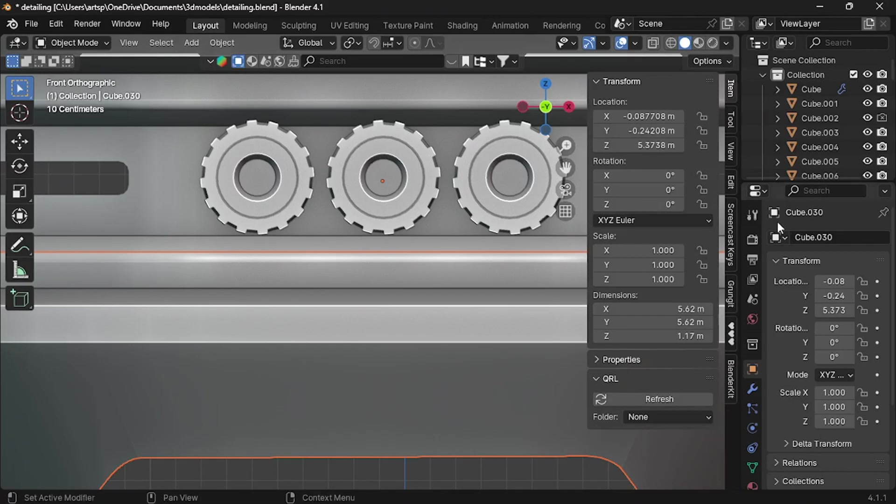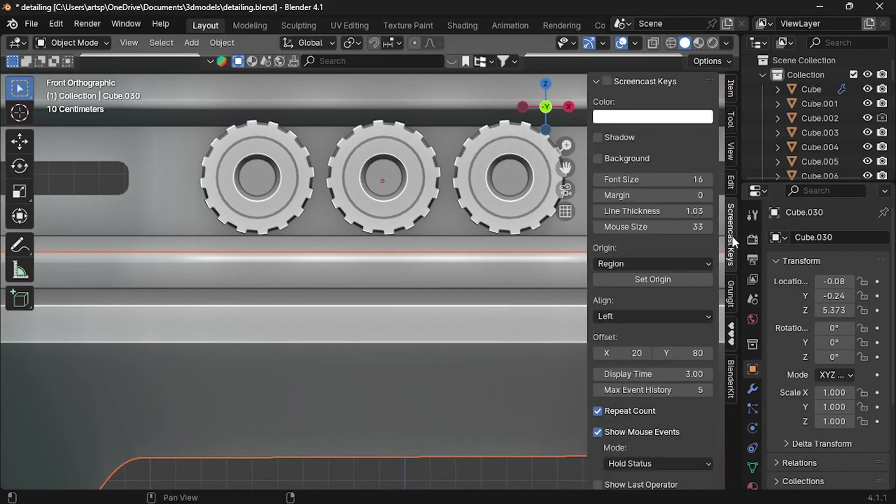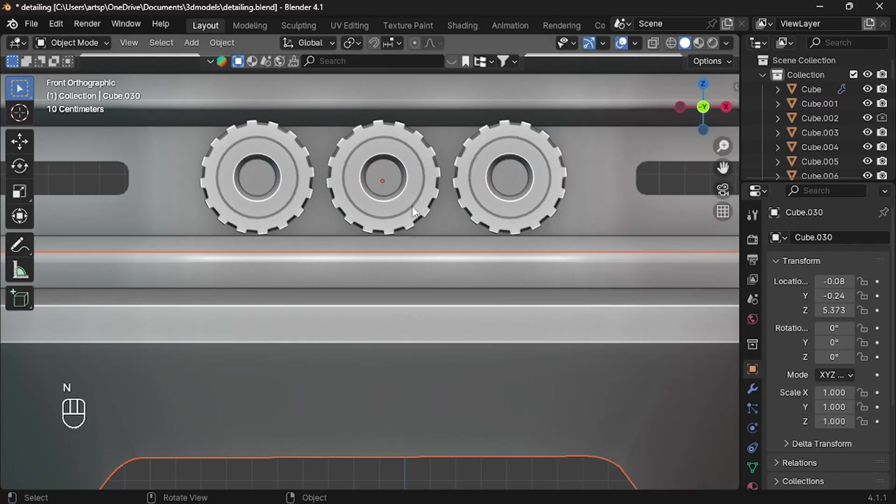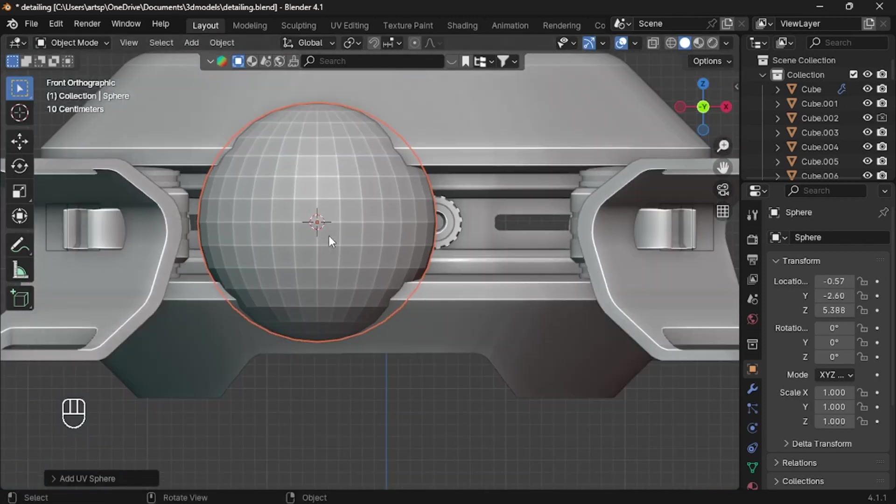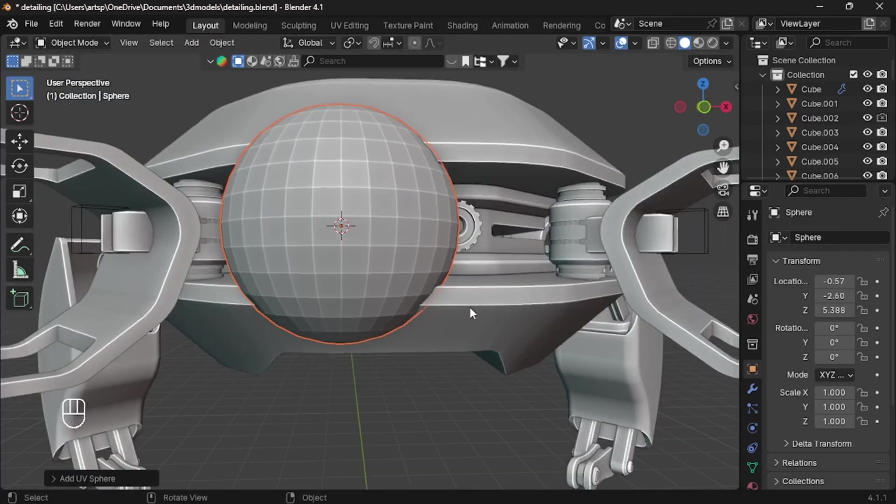All right, in part five, we learned how to add material to our model. For those who are new here, check the playlist link in my description. You will get access to all parts of the Blender tutorial series. Now let's start with the lens.